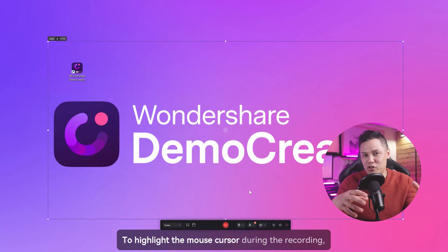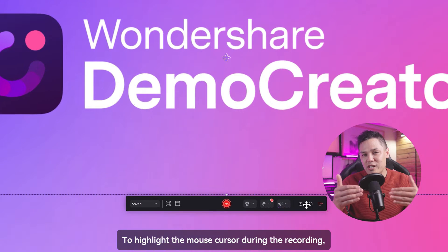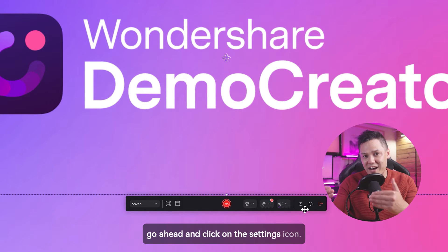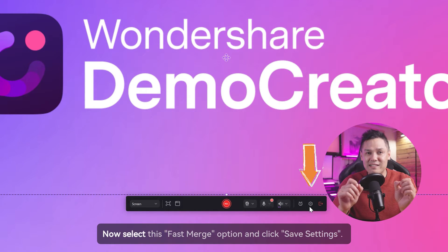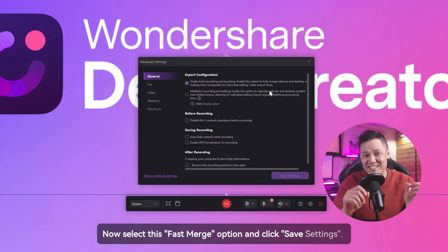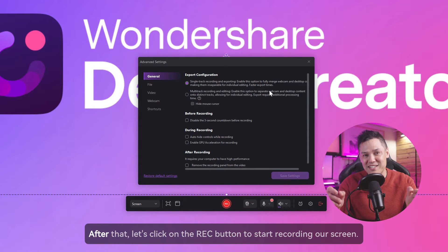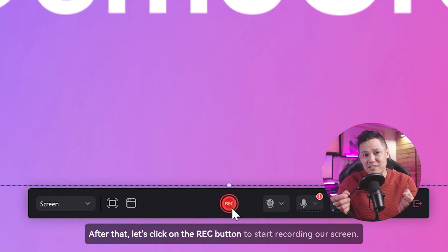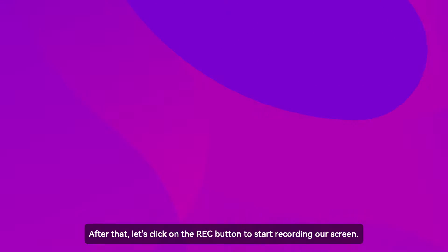Now to highlight the mouse cursor during the recording, go ahead and click on the settings icon. Now select this fast merge option and click save settings. After that, let's click on the rec button to start recording our screen.